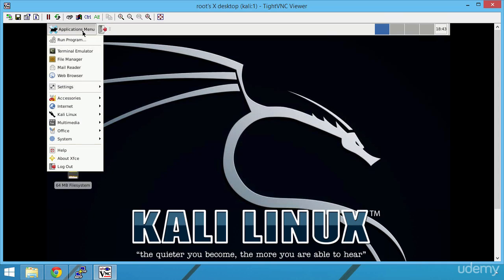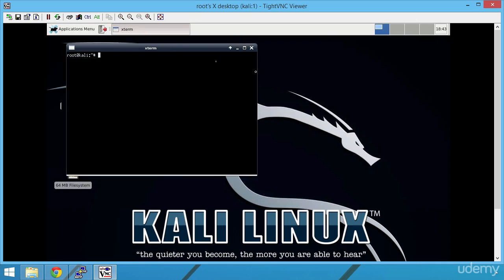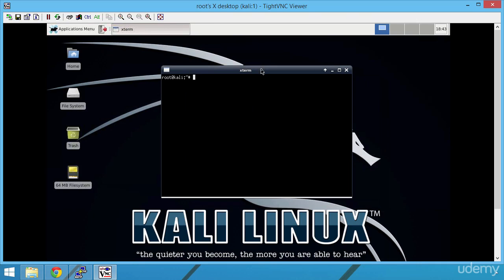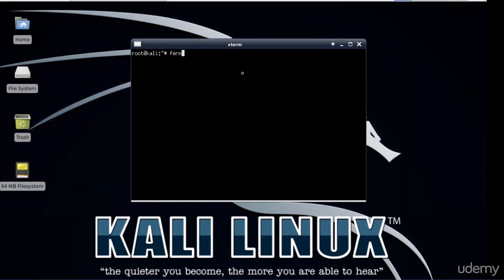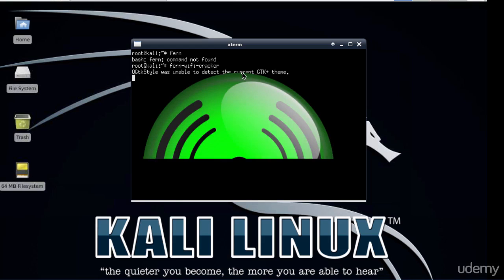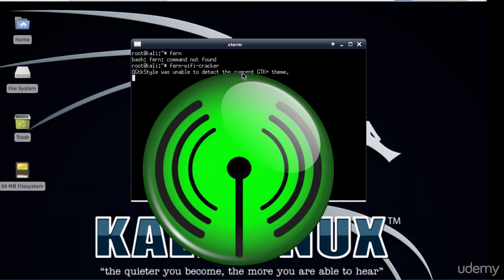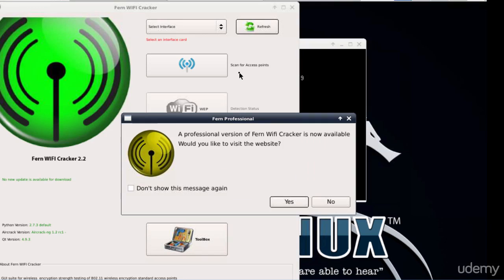Great, let's open the terminal application by selecting it from the applications menu and inside this we will type fern. Ah, my mistake again, it's fern-wifi-cracker. And after a few moments the application should start. Fern is capable of cracking both WEB and WPA or WPA v2 keys. In this video we will use it to crack our WEB key.